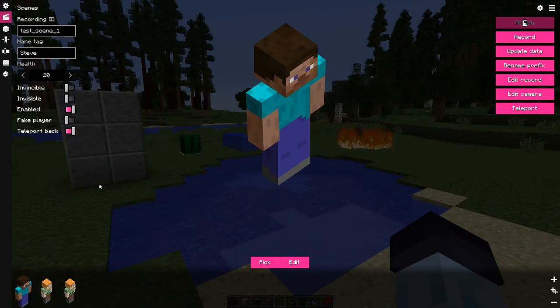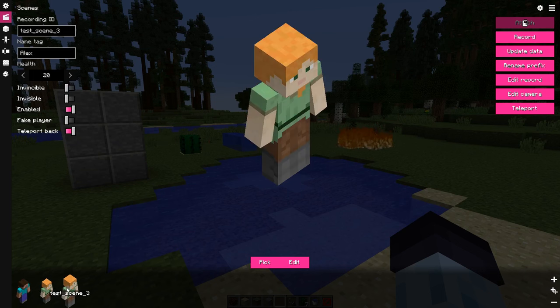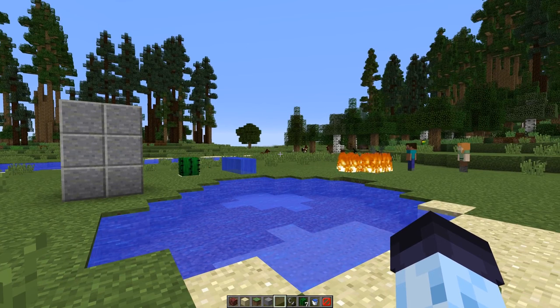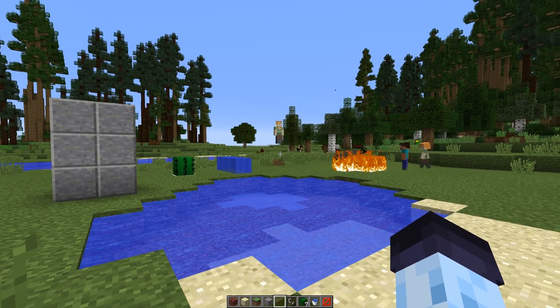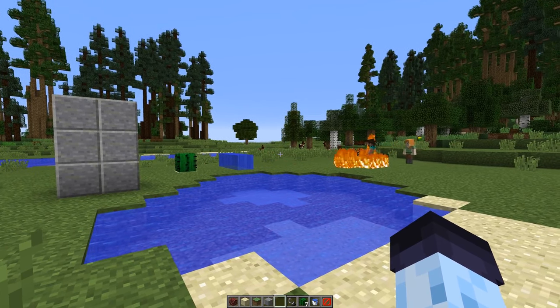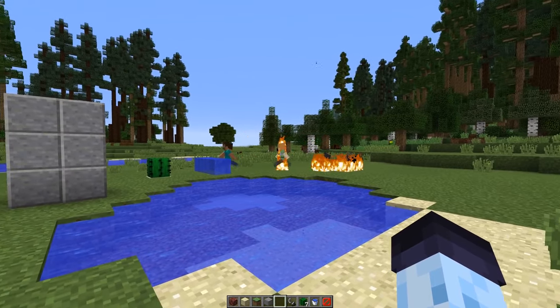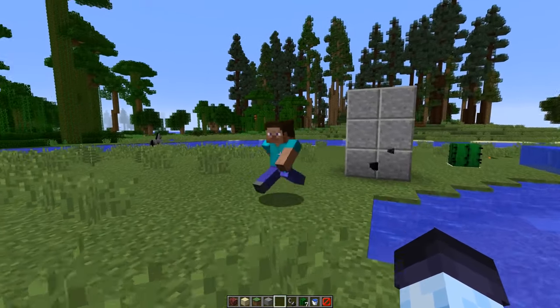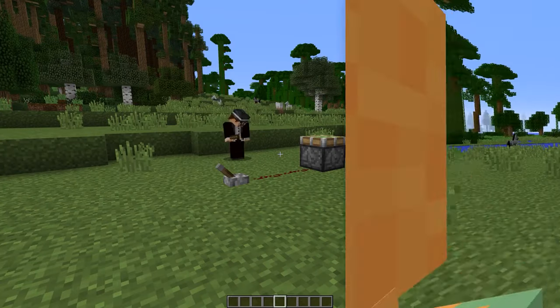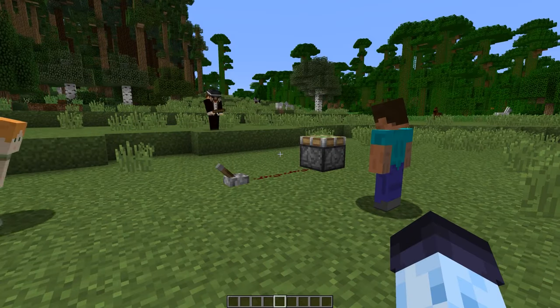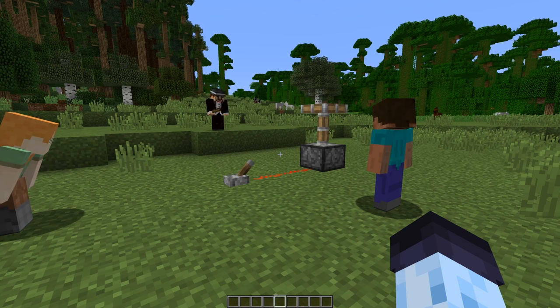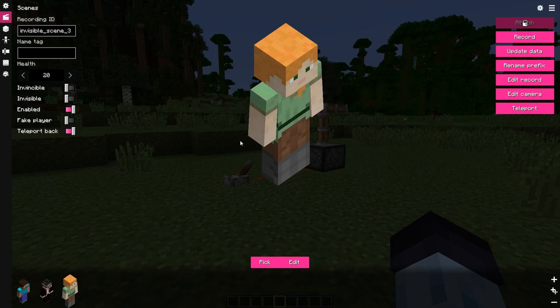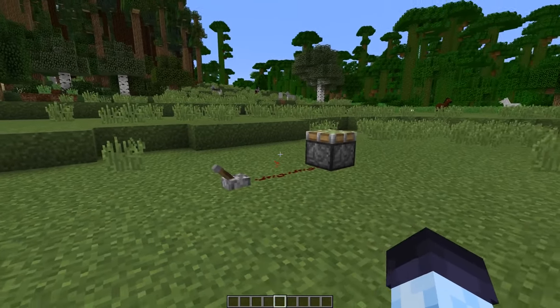Invincible toggle makes actor invincible to most damage types, with exception to creative player damage. This can be used to fix actors flashing red after heroic landing. Invisible toggle hides the actor. This option can be used for helper actors to control redstone circuits or interact somehow in the world in order to create magical or illusion effects.